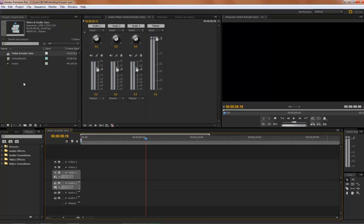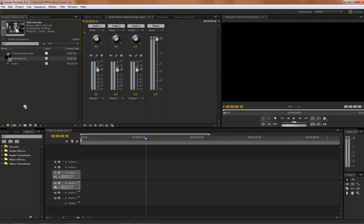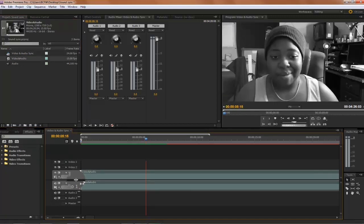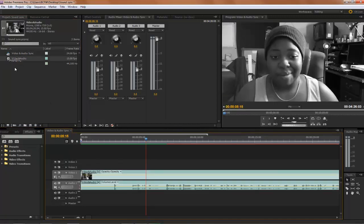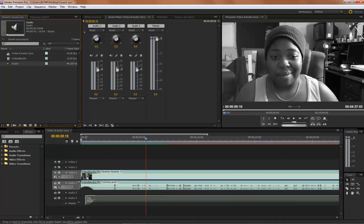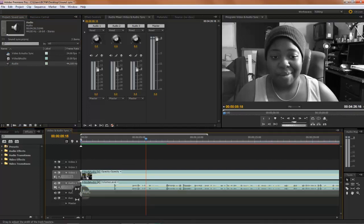So the first thing we're going to do is go ahead and drag in a video and audio file into the timeline, and then we're going to proceed to drag just our audio file into the timeline.